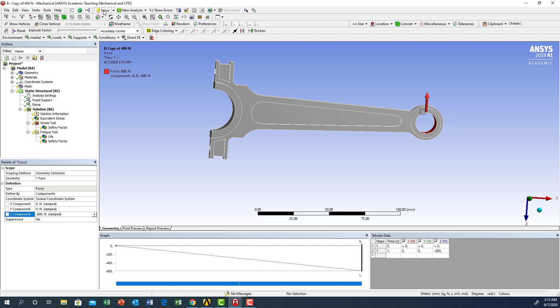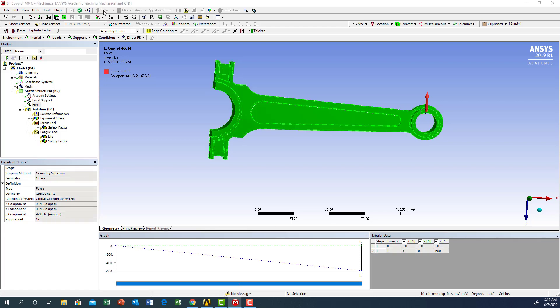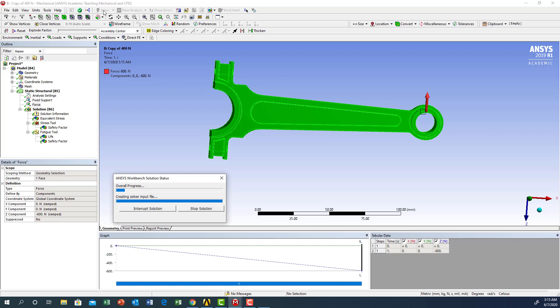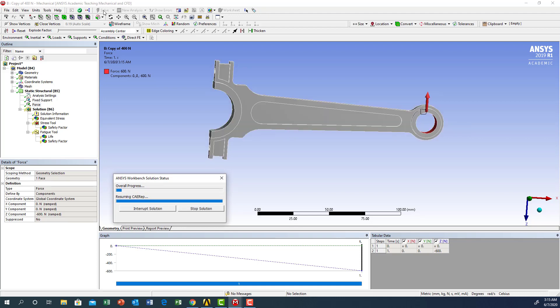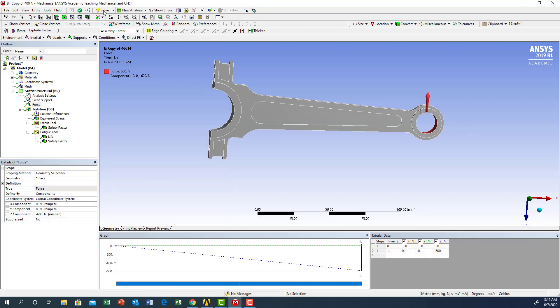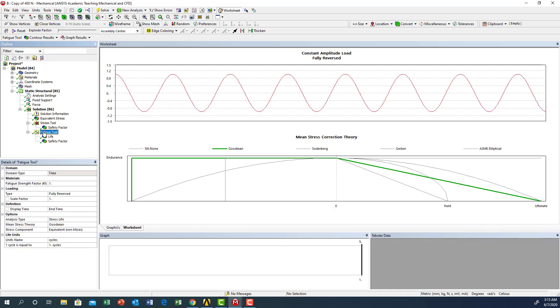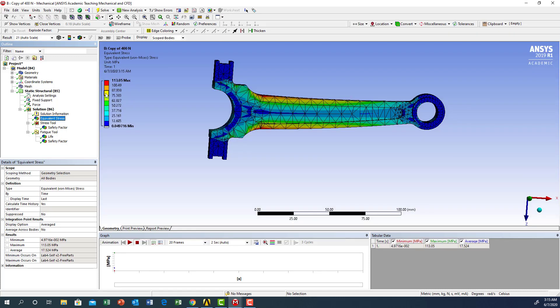Let me make sure that it still maintains the same data. Good, so now we're going to see the equivalent stress.